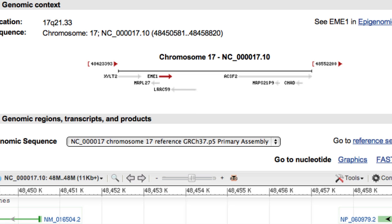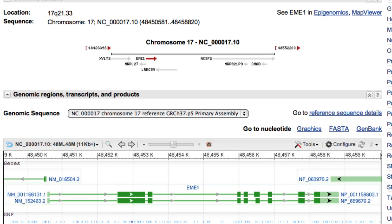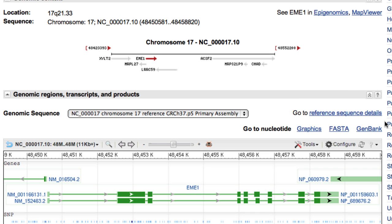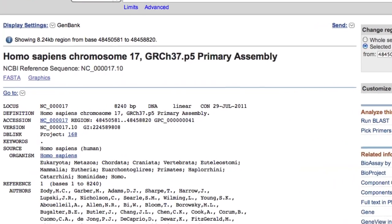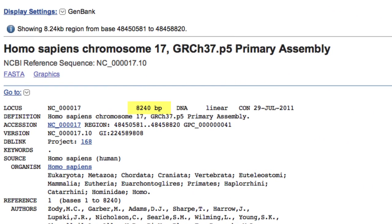A good way to get the genomic sequence is in the next section, where you can link to either the FASTA or GenBank format. I'll go to the GenBank view. This region includes 8,240 base pairs.